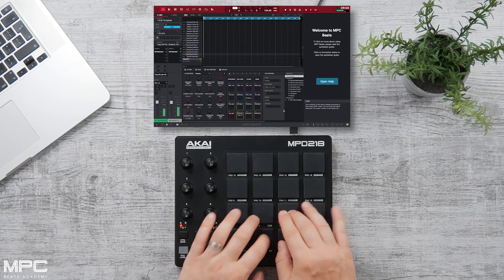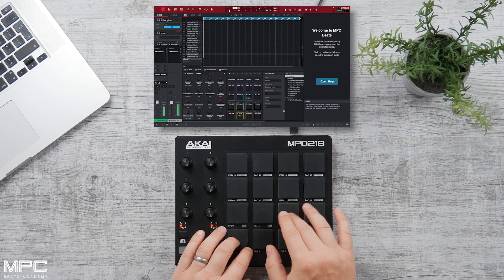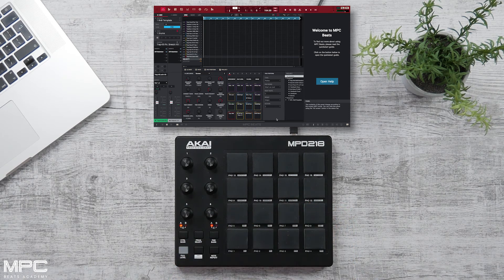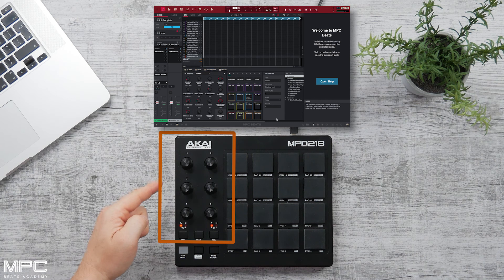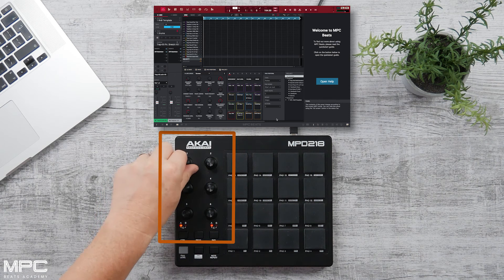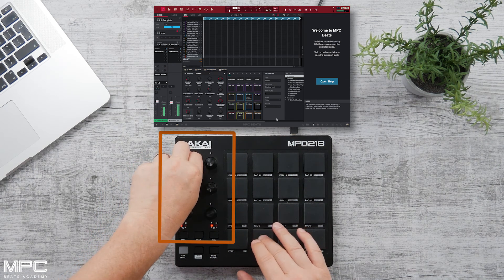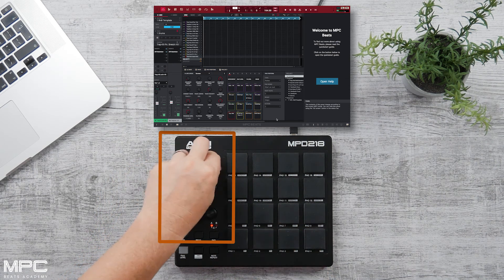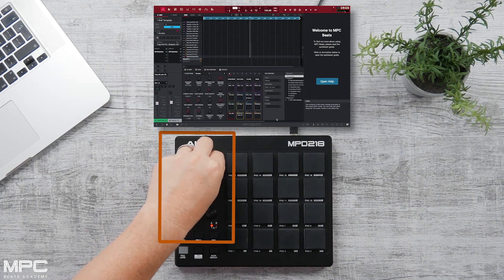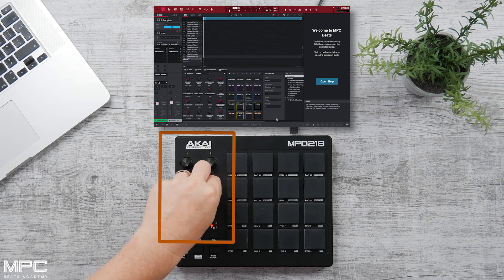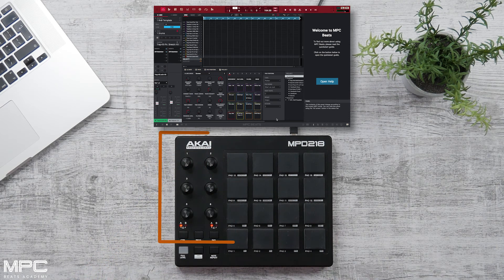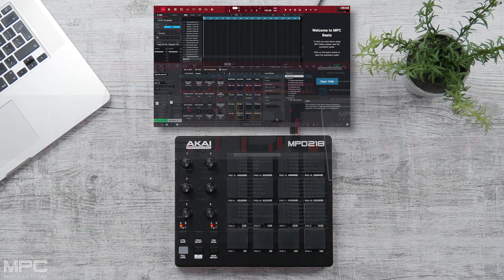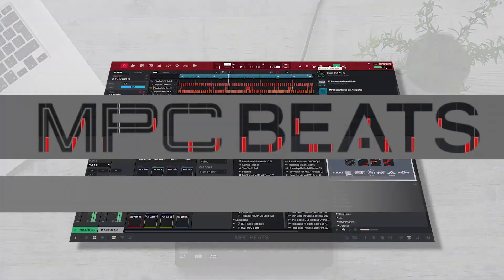Also on the MPD range, you'll have a number of encoders — these are also pre-mapped directly to MPC Beats. We can control volumes, zoom in and out of our screen, control our playhead, our quantize, our swing amounts, and much more. MPC Beats is completely free, so download today and start making beats.